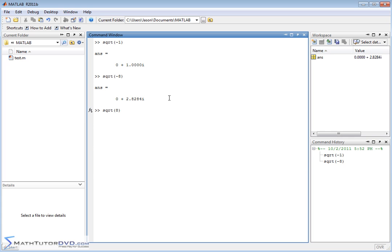In fact, if you take the negative out, MATLAB is going to respond with 2.8284. So that's all doing exactly what we expect MATLAB to do.